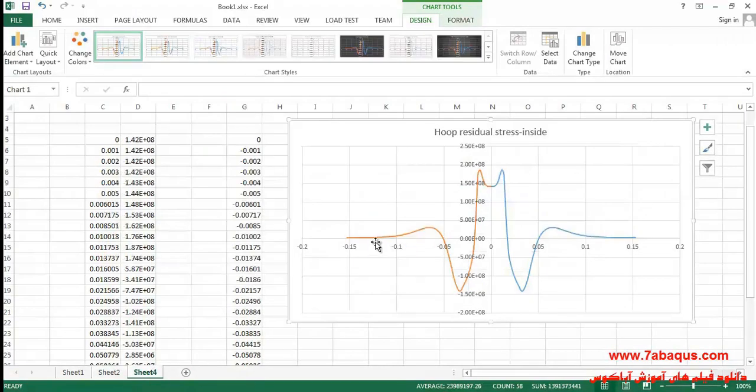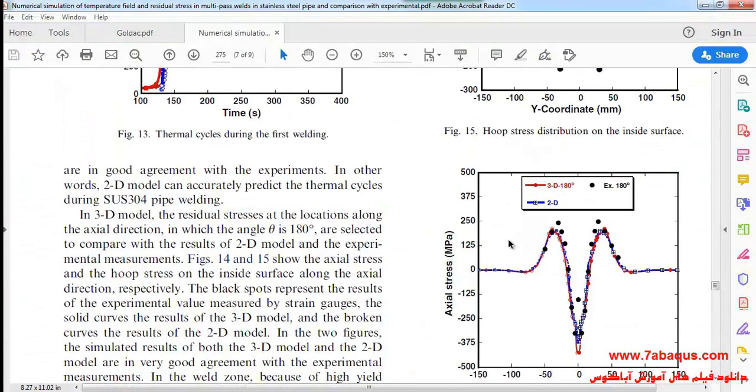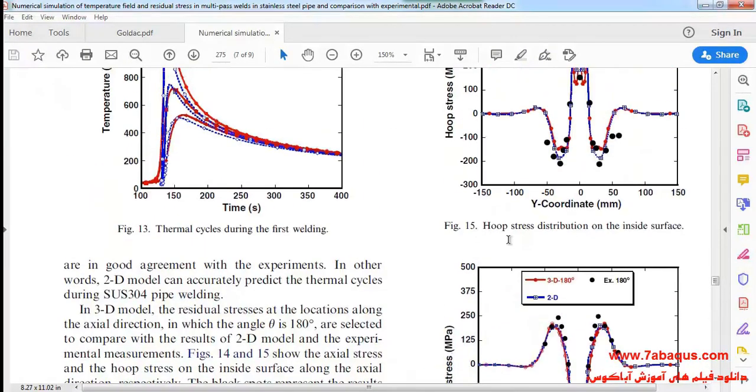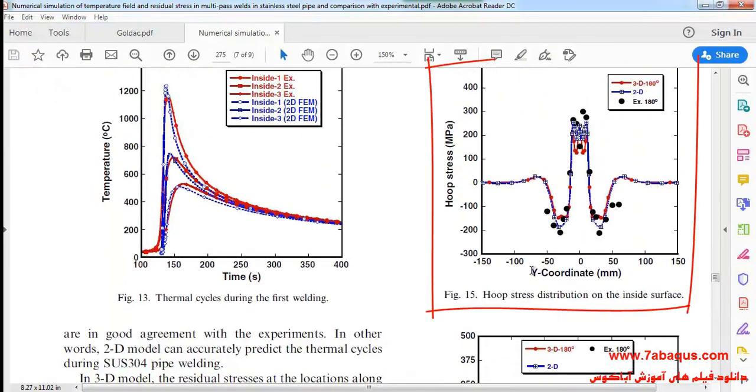Here there is a hoop residual stress that can be observed.